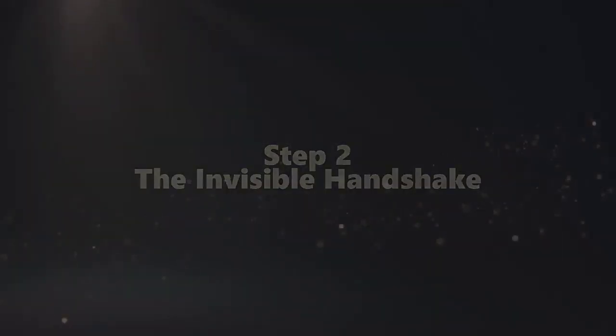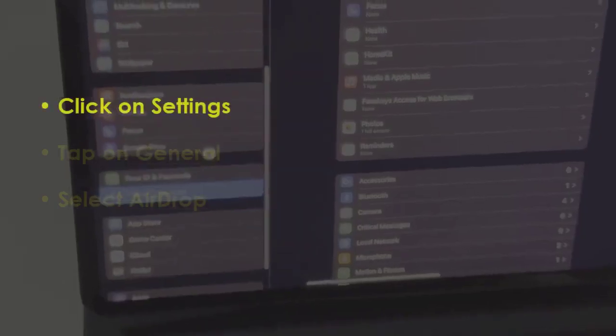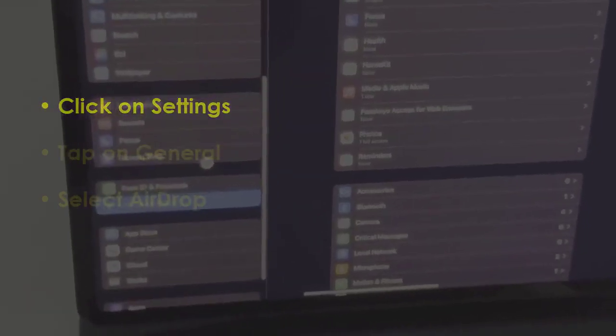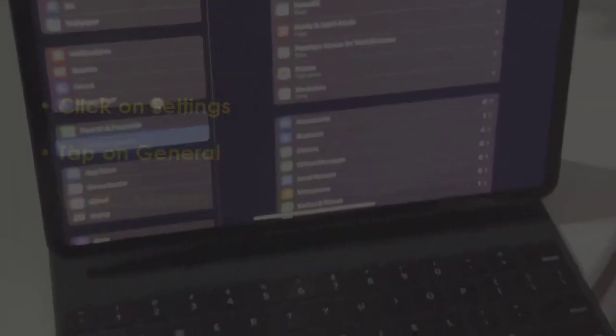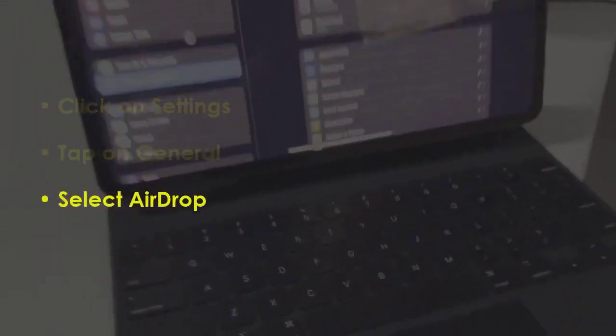In the next step, open Settings. After that, navigate to General, then choose AirDrop.